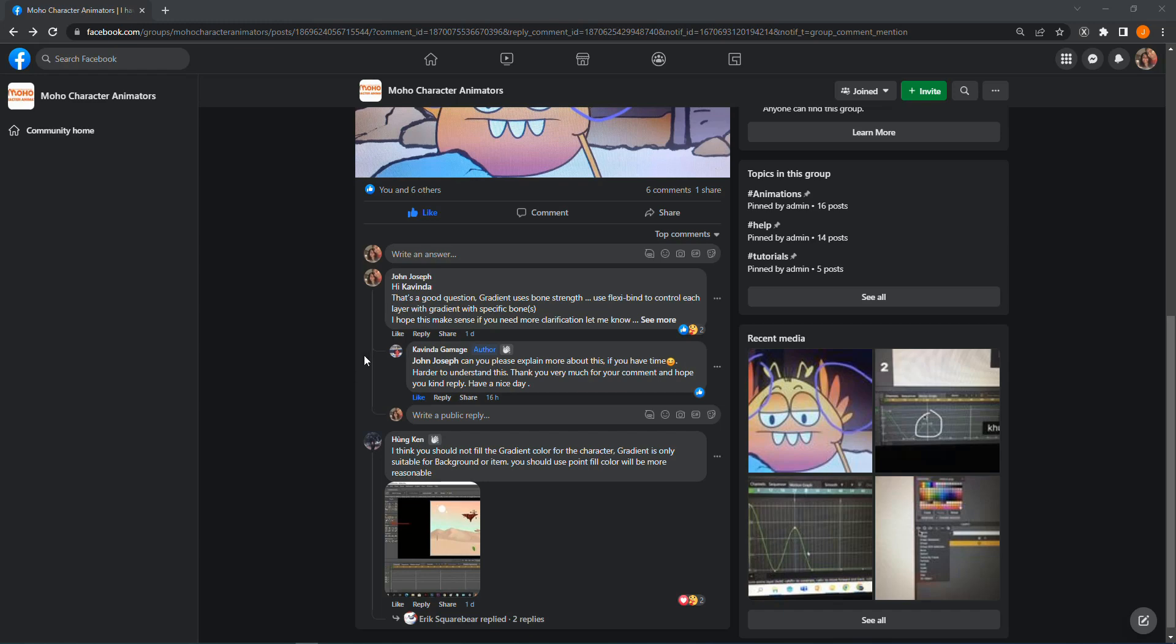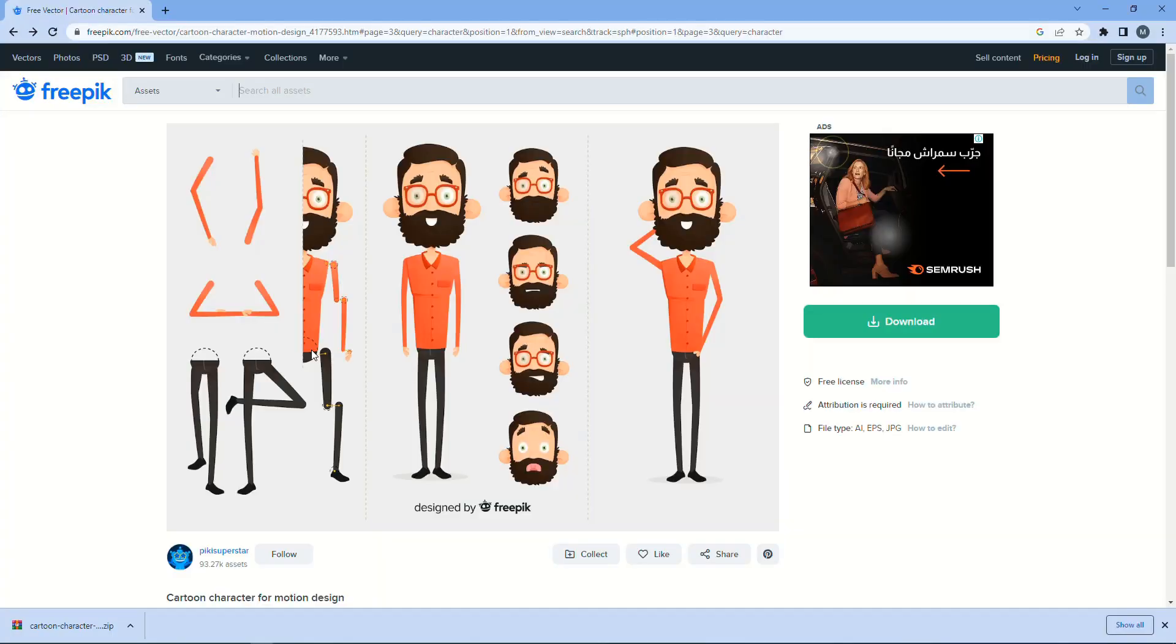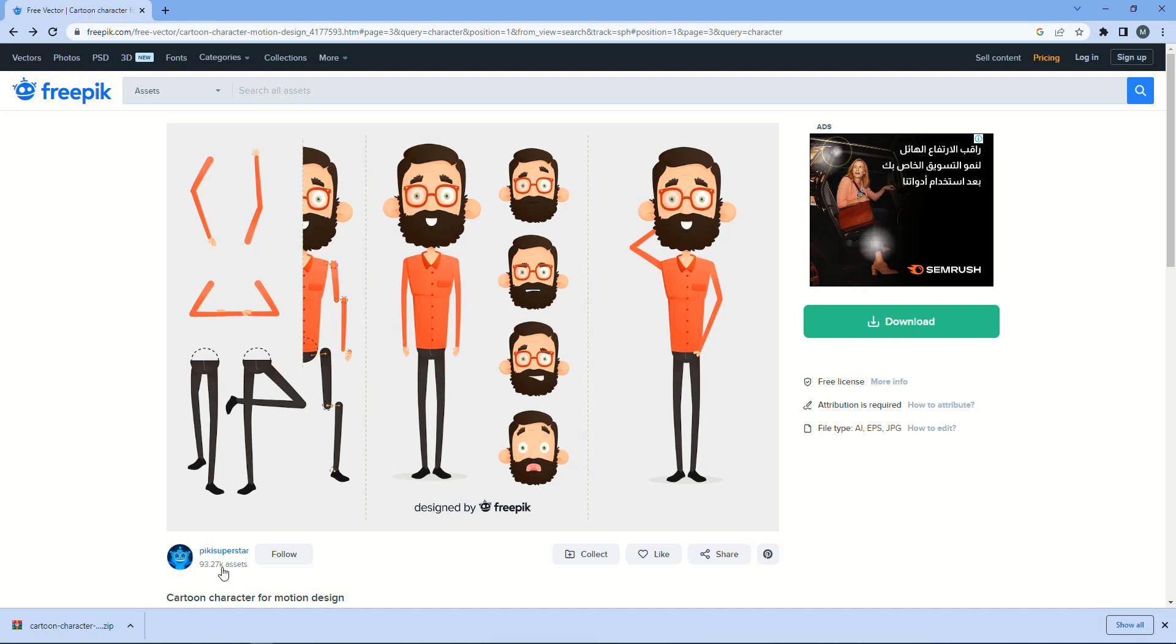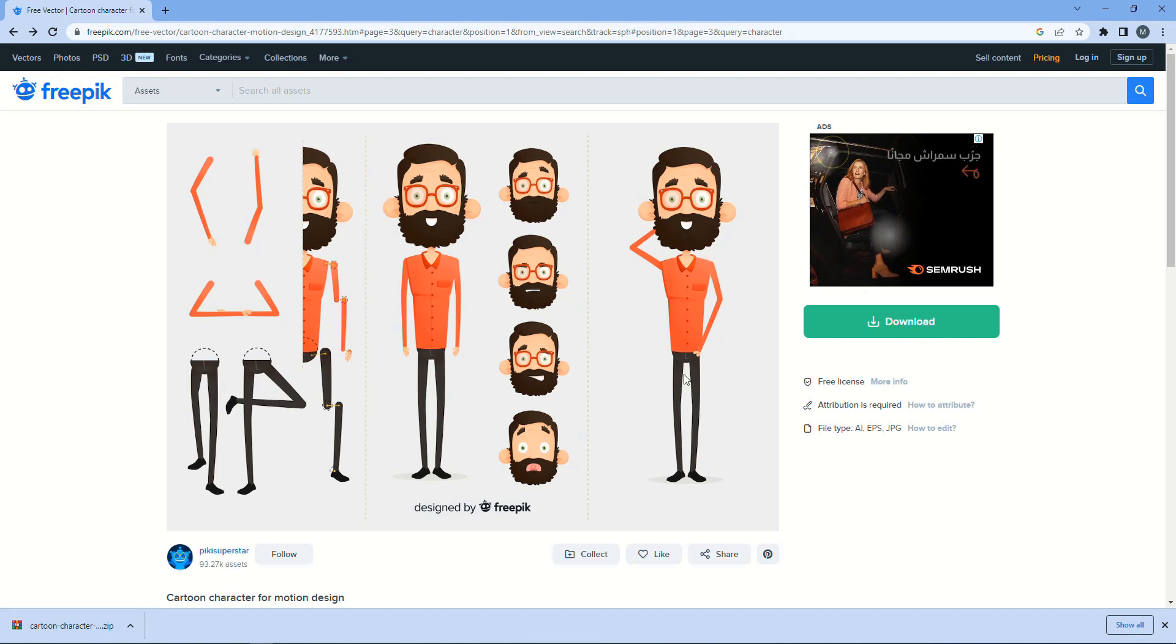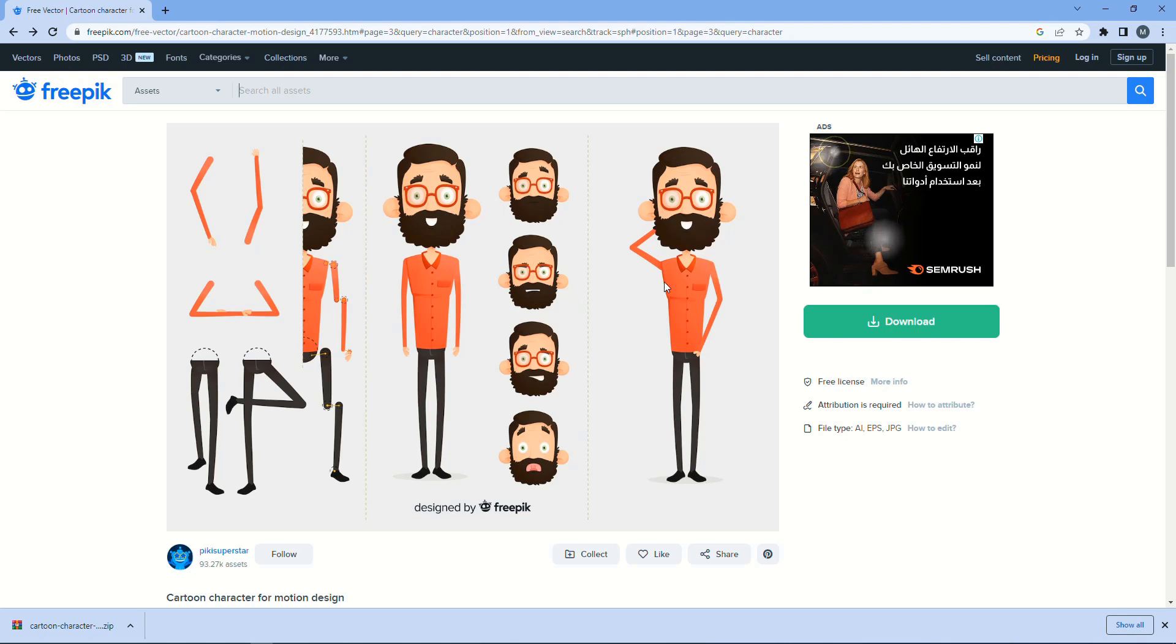Hi Covinda, I hope I'm pronouncing your name right. I found this character at Freepik by Pik Superstar, and it has a gradient, so it will be a good example to show you the gradient and how it works with boons.